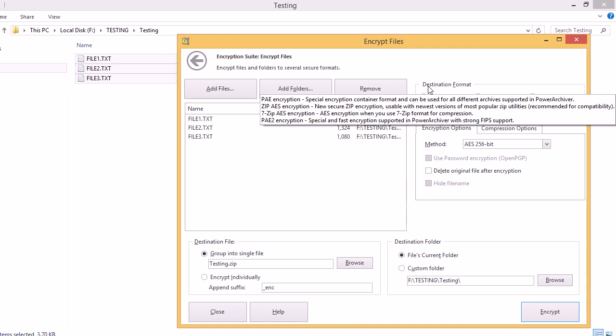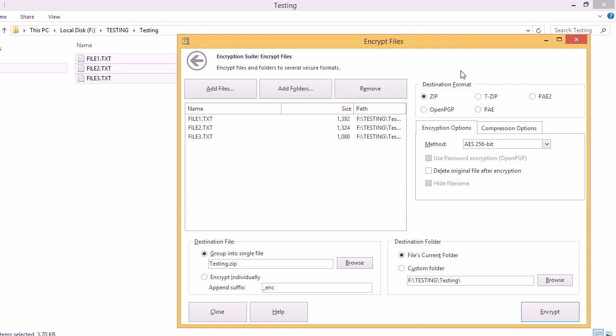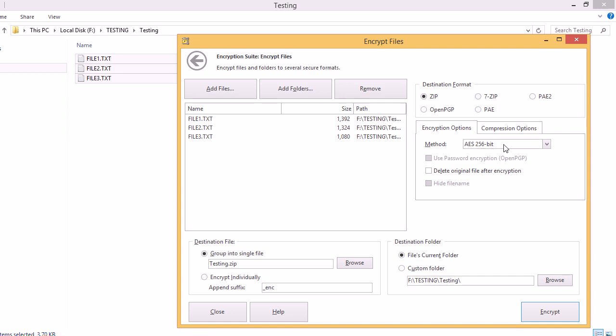Then in the Destination Format section, we can pick the format that we want to encrypt the files to along with the method and the Destination File and Folder section as well, where we can select to encrypt all of the files together into one archive or encrypt them individually into separate archives.